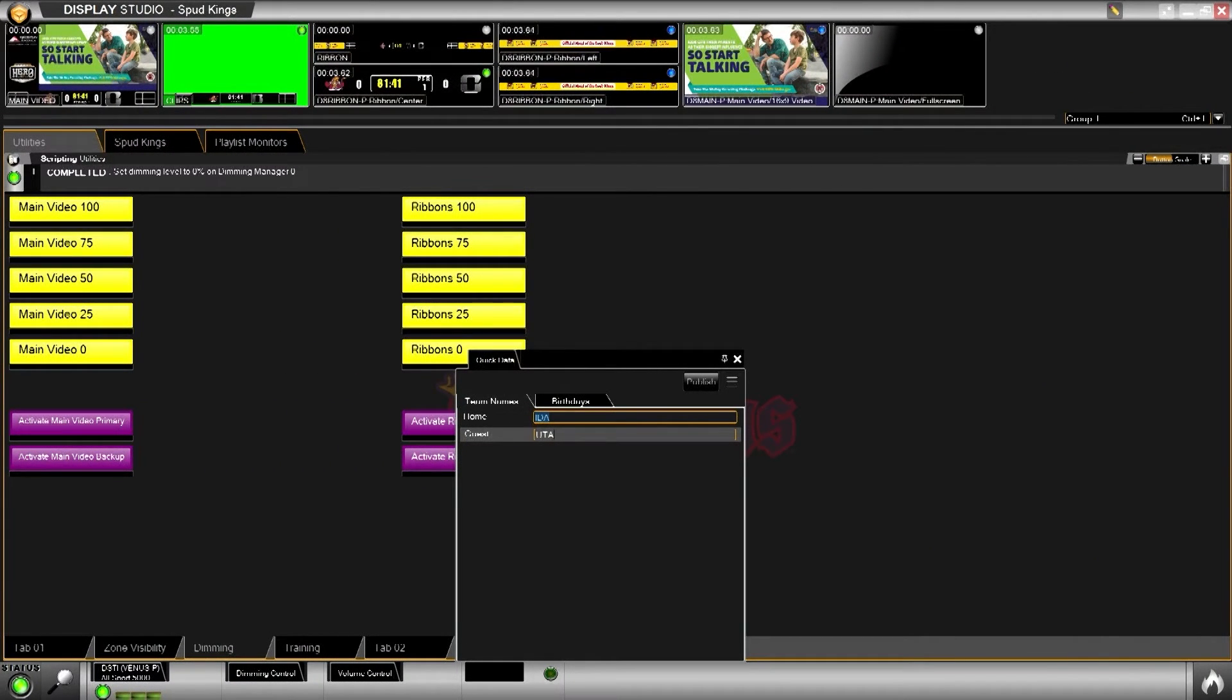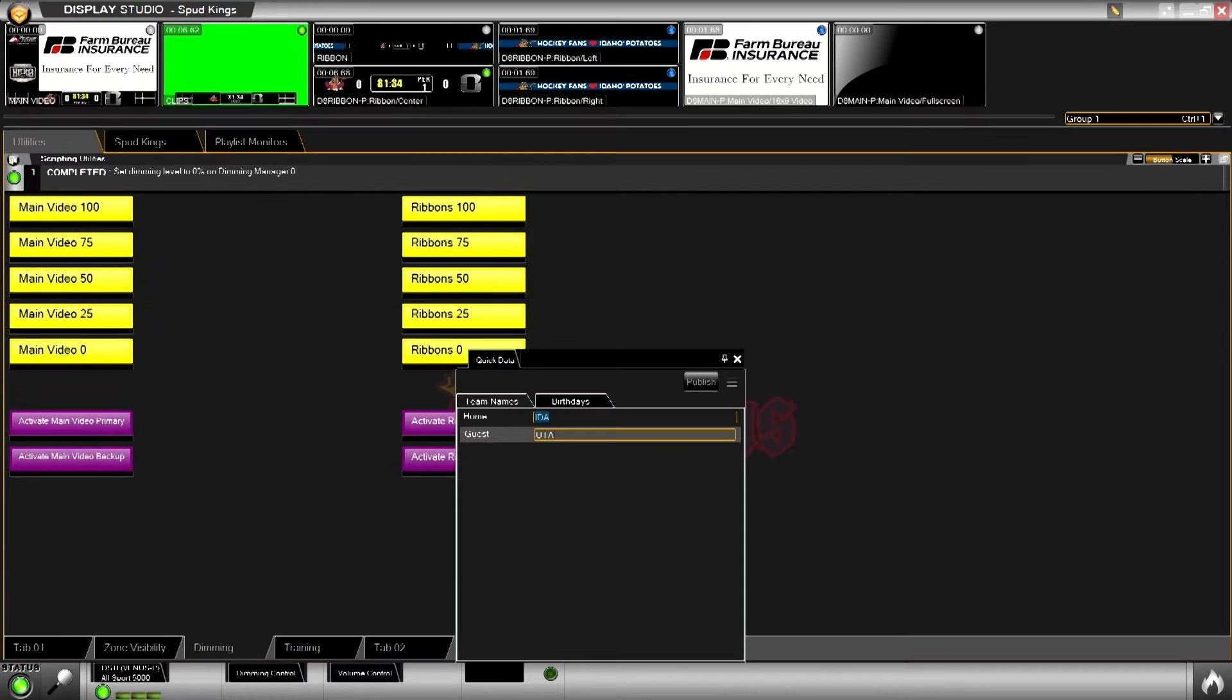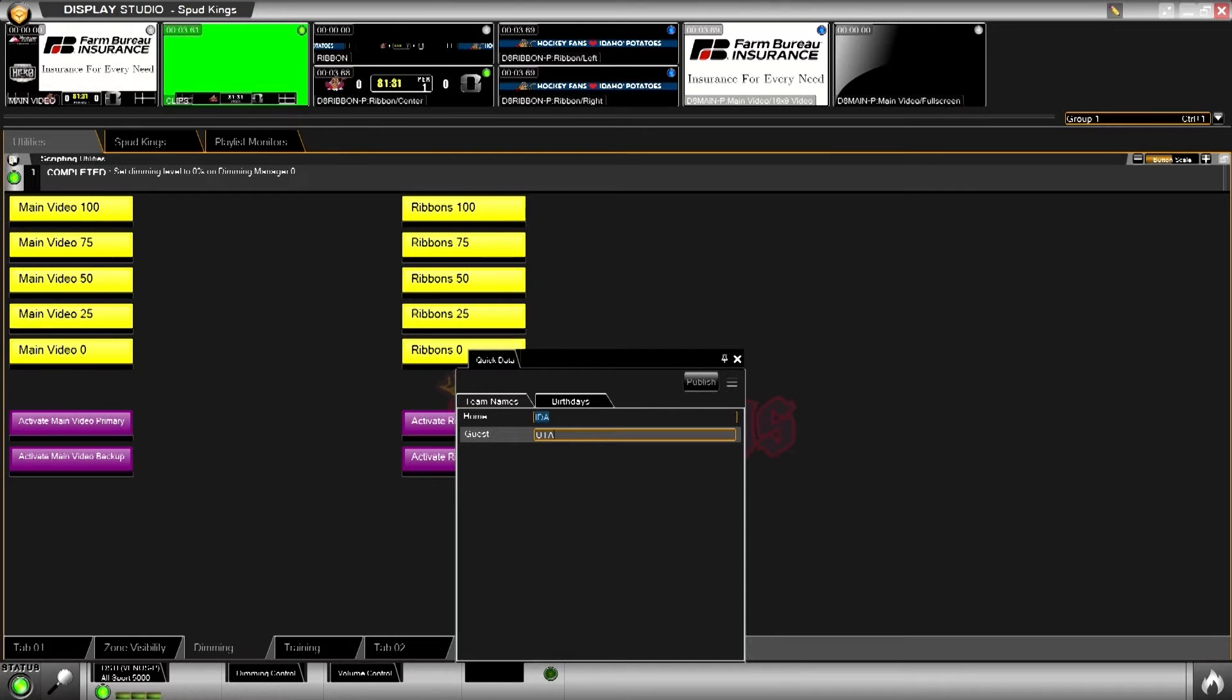We're using the quick data widget, which is part of the Venus Control Suite Data Studio platform. We've set up a dedicated data point for team names using home and guest teams. These are custom RTD fields that we can treat as media RTD to pull our guest team logos.